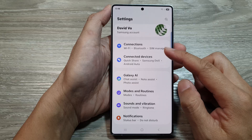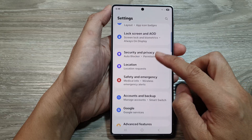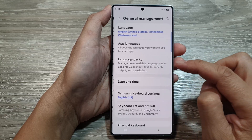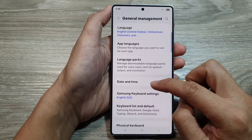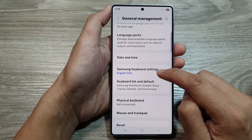Next, scroll down and then tap on General Management, then tap on Samsung Keyboard Settings.